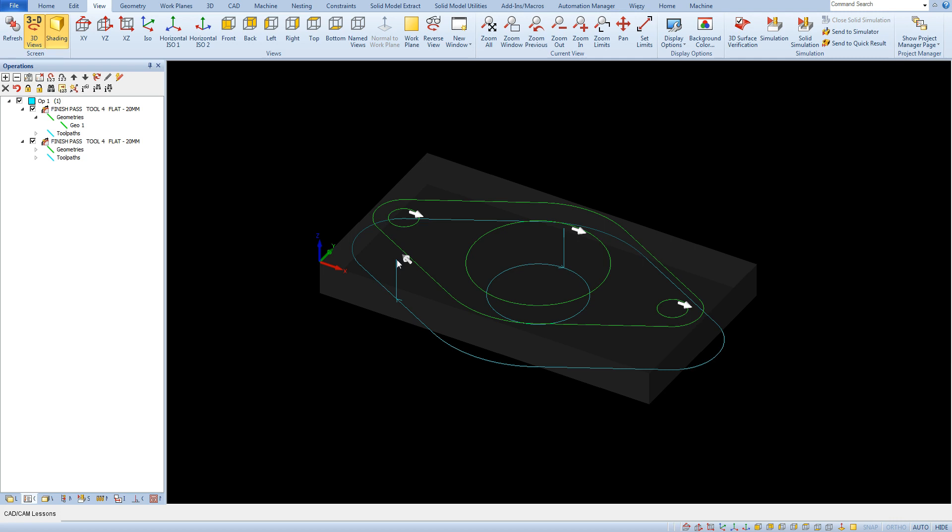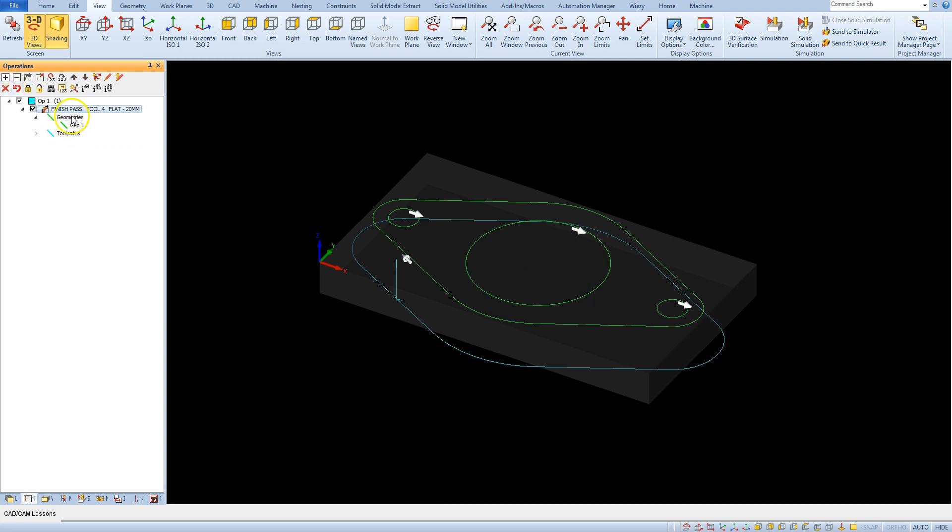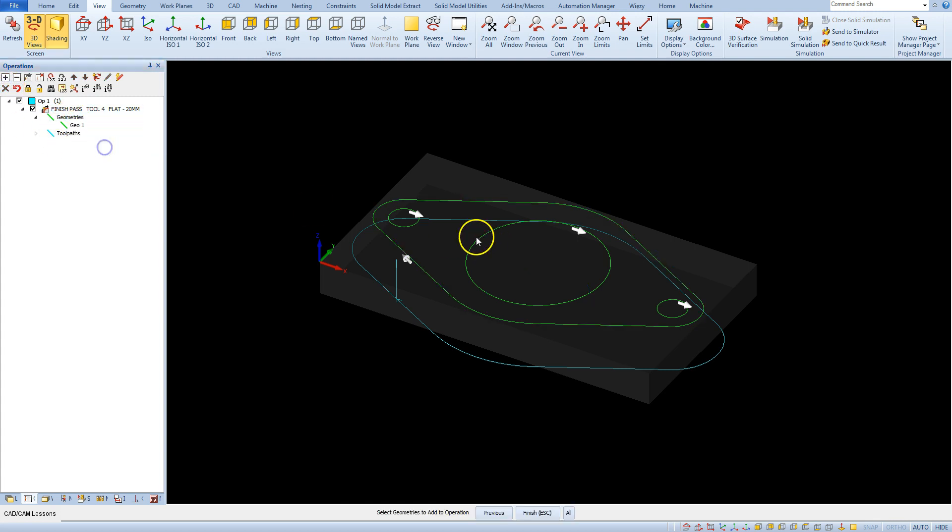Of course in AlphaCam it is very easy to change and adjust the tool entry and tool exit to our needs. But first let's delete this operation and add this geometry to this operation.